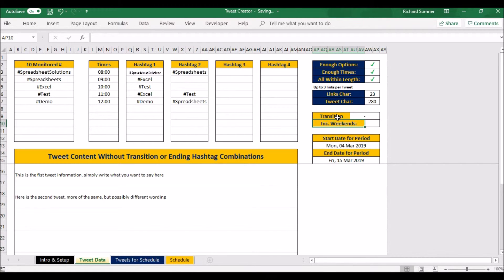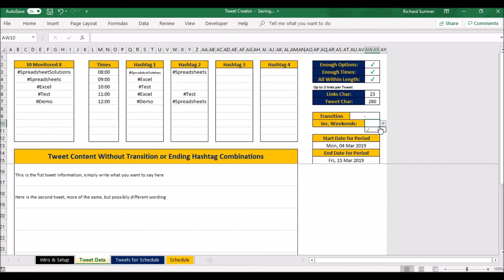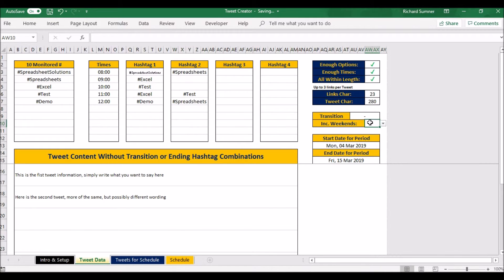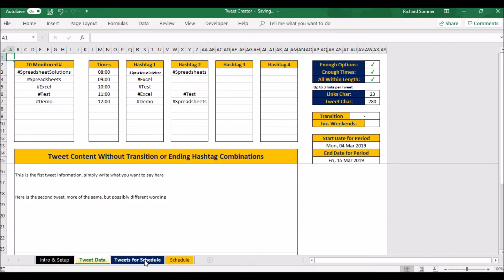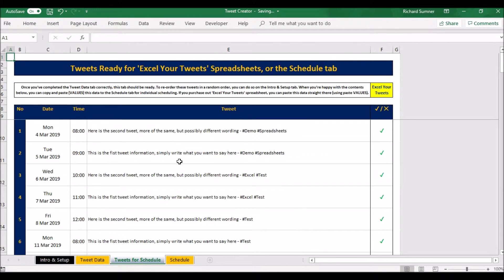And then I can say, do I want to include weekends? So if I want to include weekends and I go yes, you see then I don't have enough options because there are more days. So if I say leave weekends out, just tweet Monday to Friday, that is now essentially set out my tweets. So now I go to my tweets for schedule, and you can see here they all are.